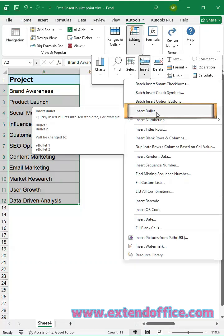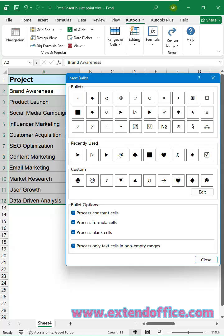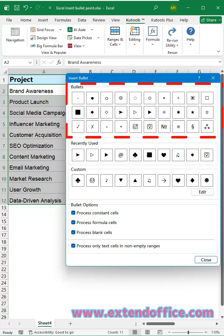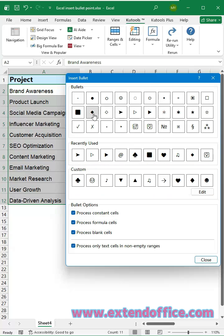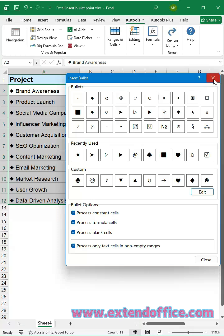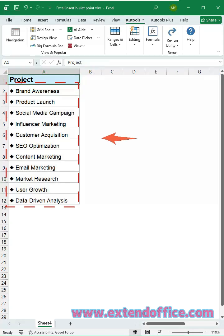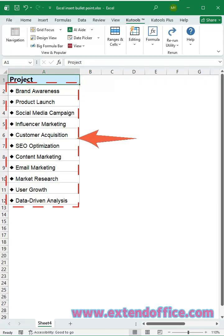Then click Insert Bullet. In the dialog box, KOOTools provides dozens of ready-to-use bullet symbols. You can even click Edit to add your own custom symbols. Simply select and click a bullet. It will be inserted at the beginning of each selected cell instantly.